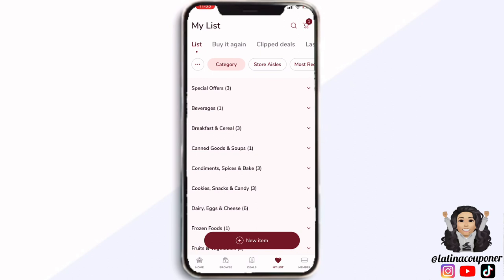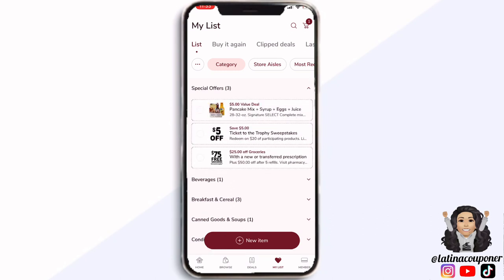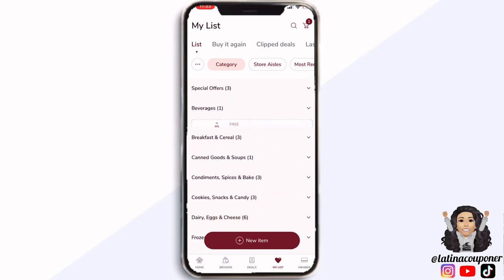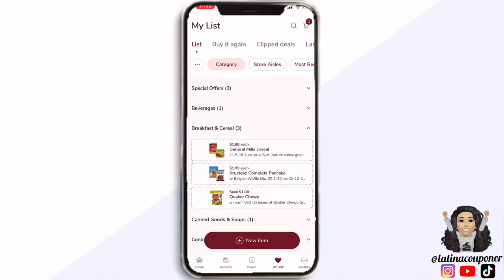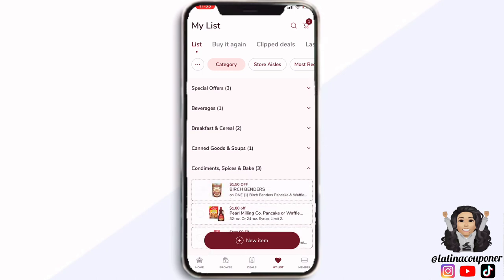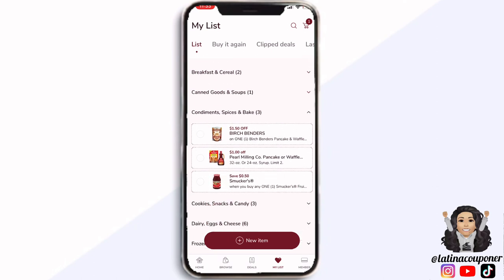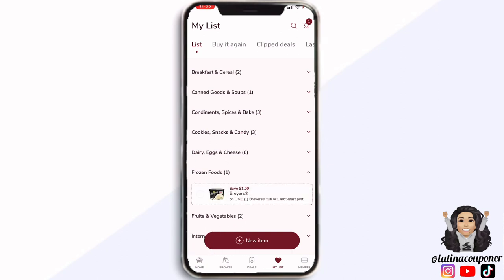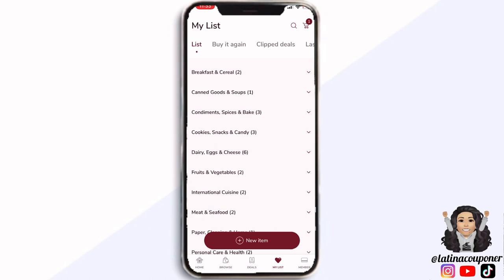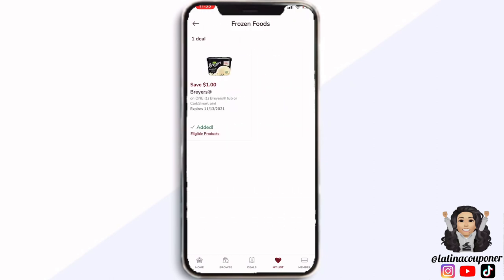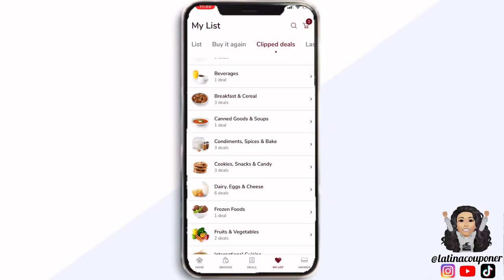Scrolling down to where it says 'my list,' here you're going to be able to see all of the items that you have clipped to your account. You can see them by category and check them off as you buy them. You can also find the ones you've already bought by clicking the tab that says 'buy again.' Safeway likes to give you personalized deals — a lot of times the things you're already buying, Safeway will give you a little discount on those items because they want you to come back and purchase them again.